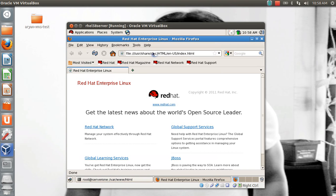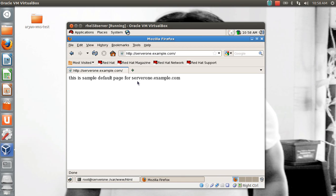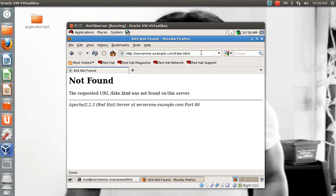If I open the browser and go to http://server1.example.com, it shows me the sample page I created. But if I try a wrong URL — say fake.html — by default Apache throws the default error page that is already built into Apache. Now I want to change this. How can you change this default error page?